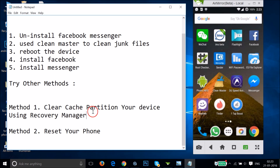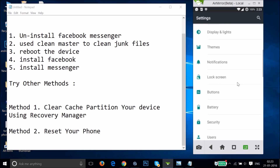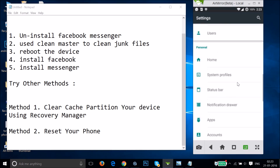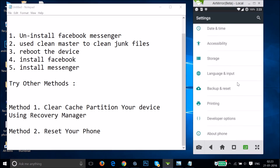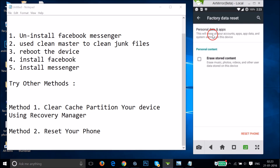If neither of those methods works, you'll need to try method three: reset your phone. Go to your phone's Settings, find 'Backup and Reset', tap on it, then under Personal Data select 'Factory Data Reset'. At the bottom you'll find the 'Reset Phone' option — tap that to reset your device.